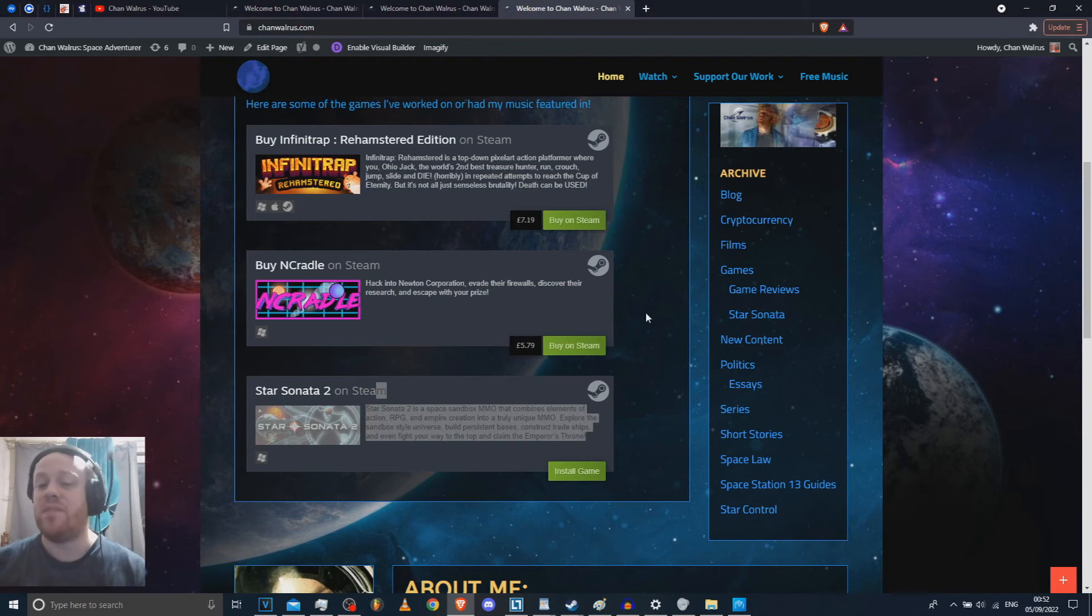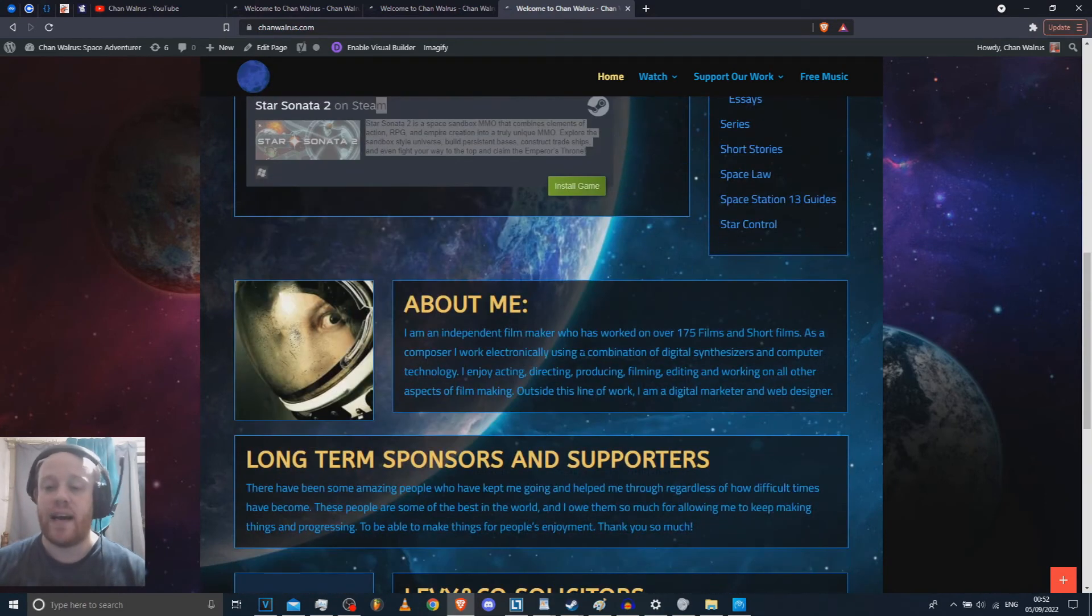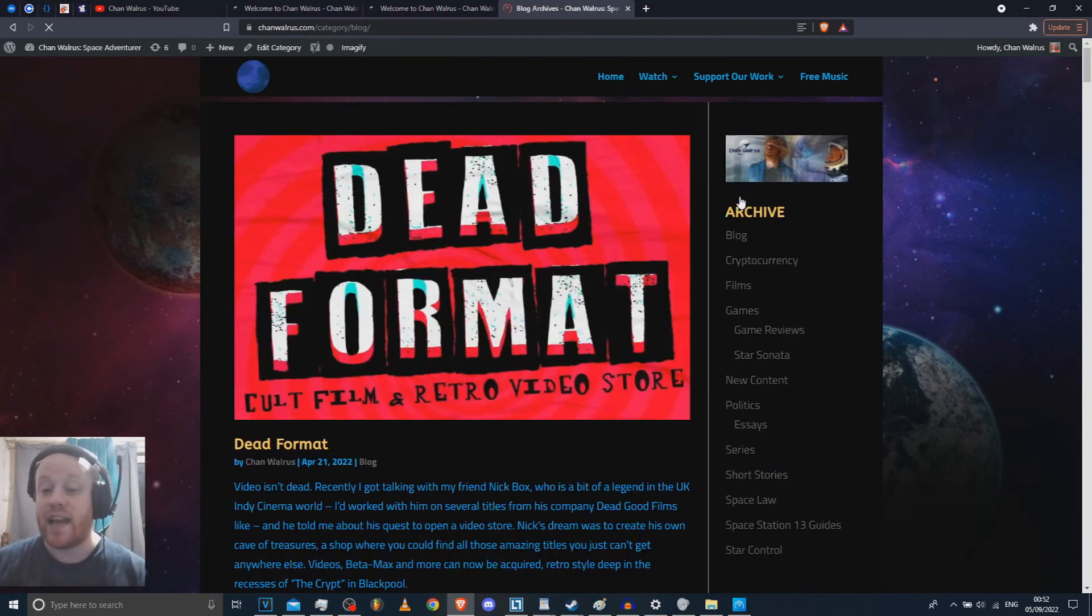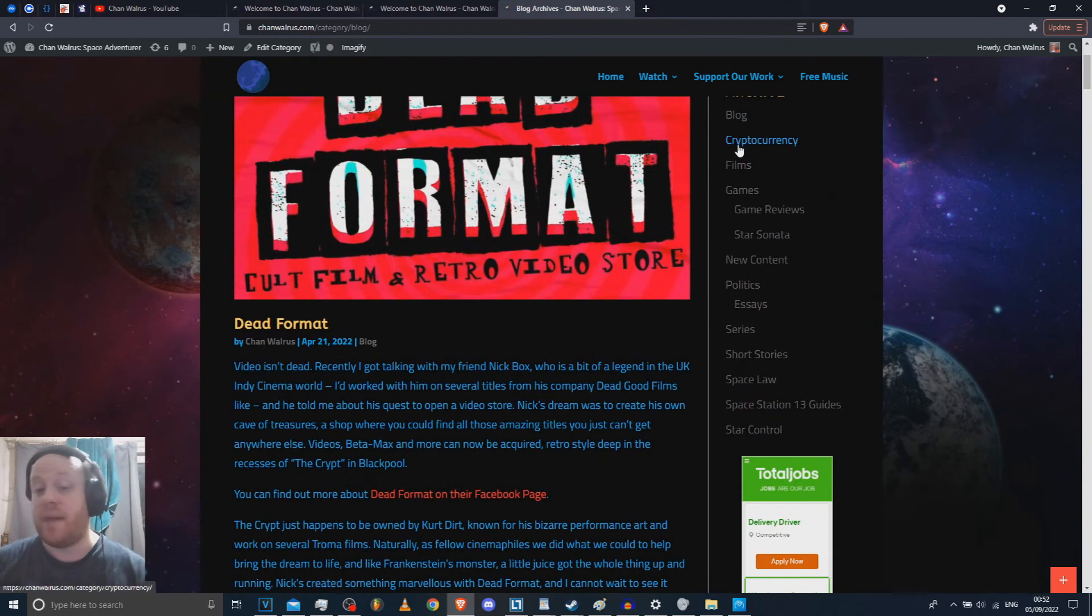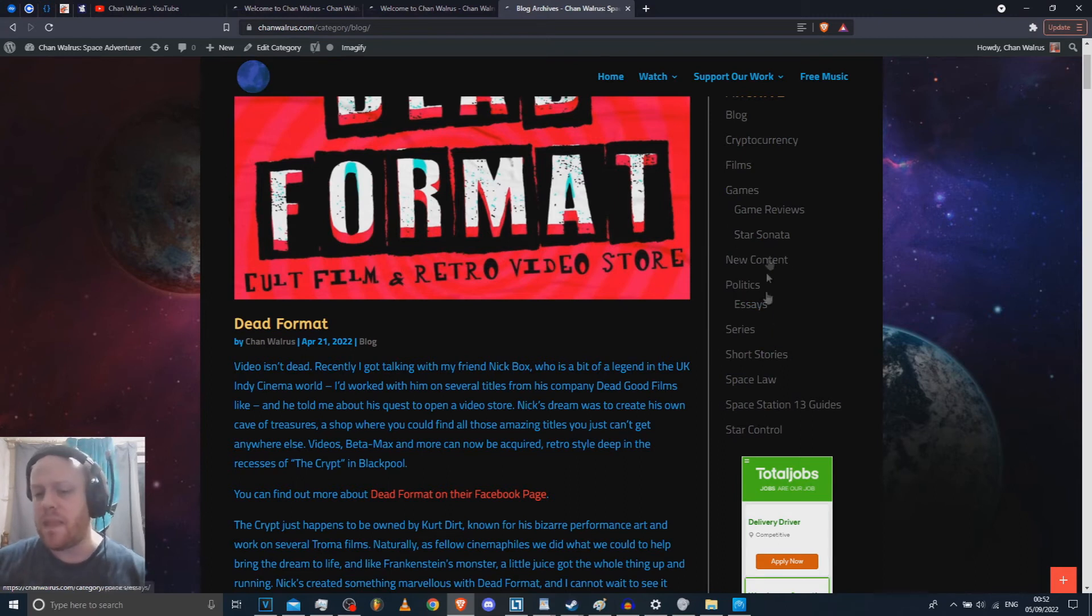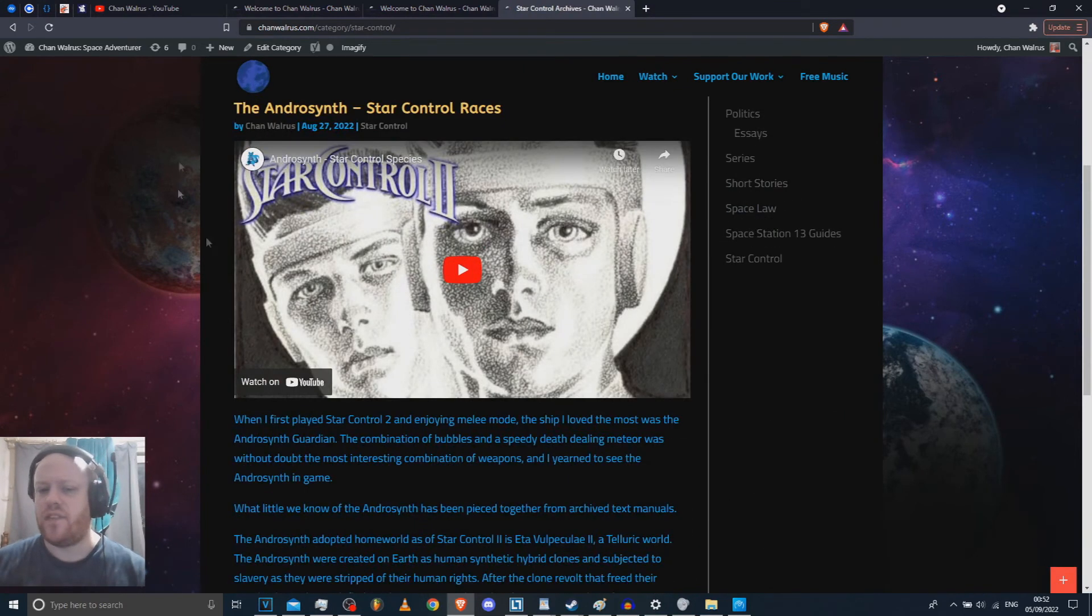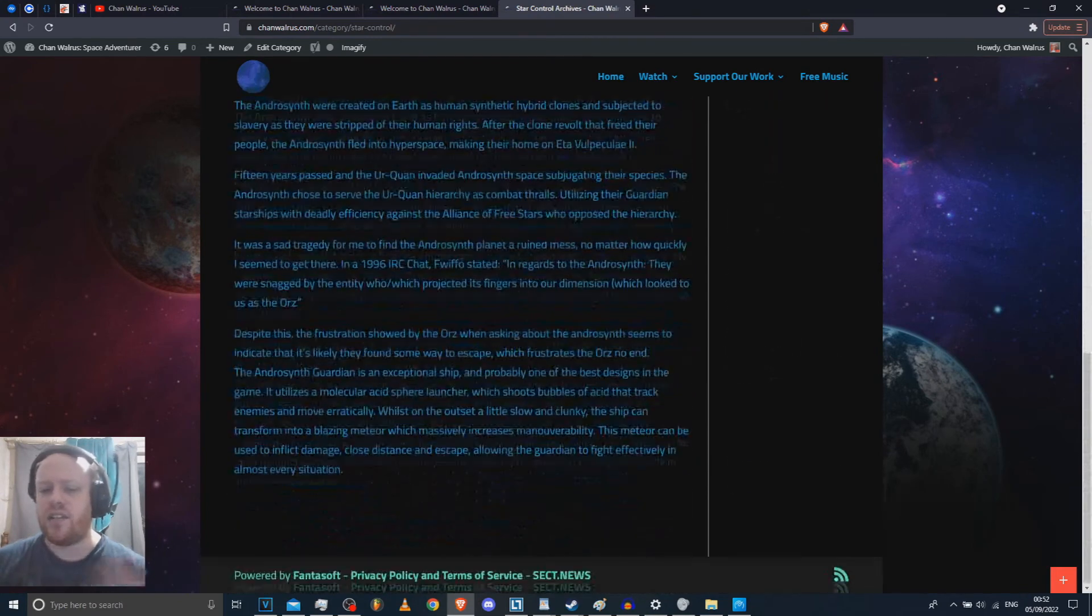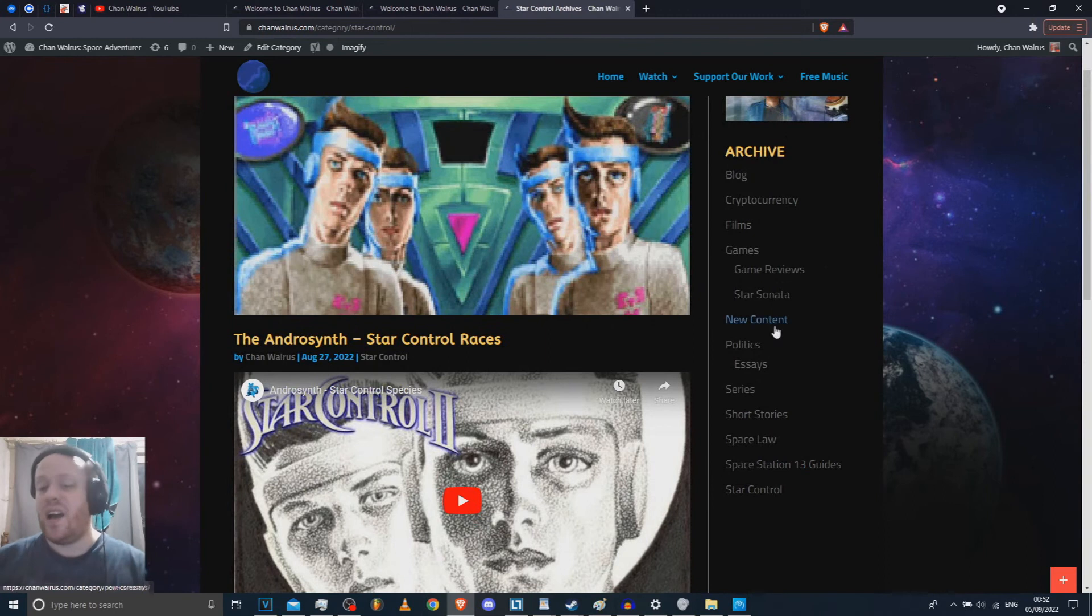I've done a couple more games as well, but I didn't want to clog everything up. On top of that, I've got a blog which you can check out at any point. I just blog about stuff that's going on in my life. I'd avoid the cryptocurrency one before you get sucked in. Apart from that, we do have, I'm starting some work on Star Control content. So I've done this video for the Androsynth where I wrote some music for them and added some information about the species, so hopefully that'll be kind of cool.